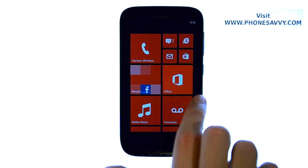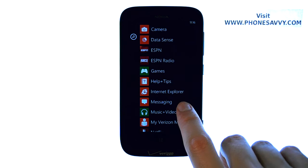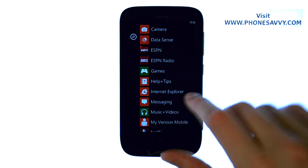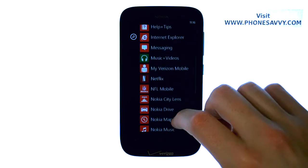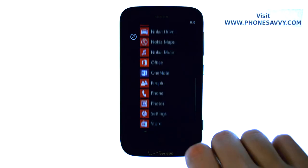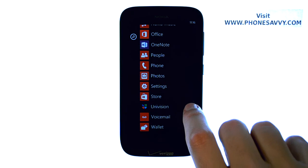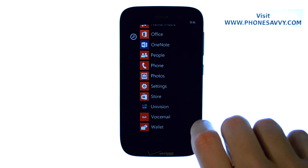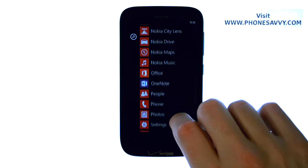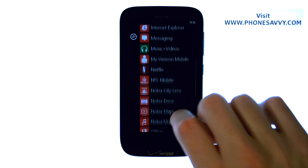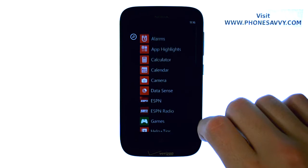If we slide over to the right, this is where all of your new applications will download, and it will also give you some options of different apps that you can bring and move to your start screen, which will become a tile just like the other ones.